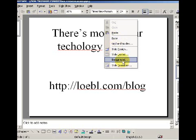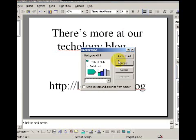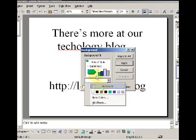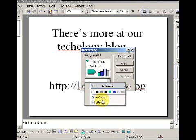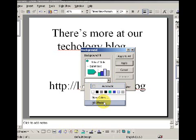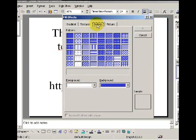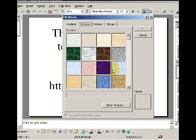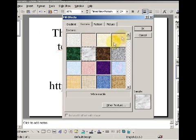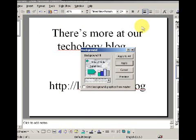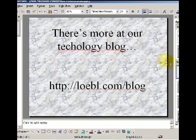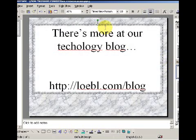I'm going to right-click to get the shortcut menu, choose Background, then use the little dropdown to get Fill Effects. I'll go over to Texture and choose one of these cool options — how about this marble texture? I'll click Apply to All.